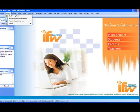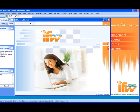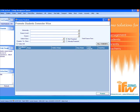The next feature in this module is the promotion of students. It has two options: promoting the student semester-wise and promoting the student year-wise. The first is promote student semester-wise.